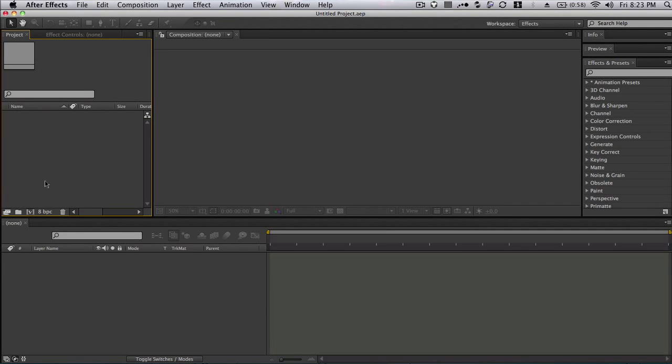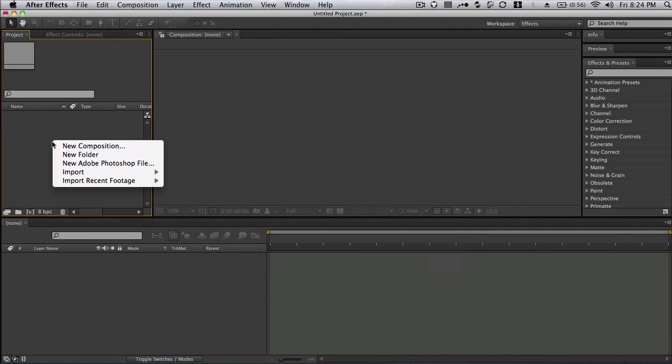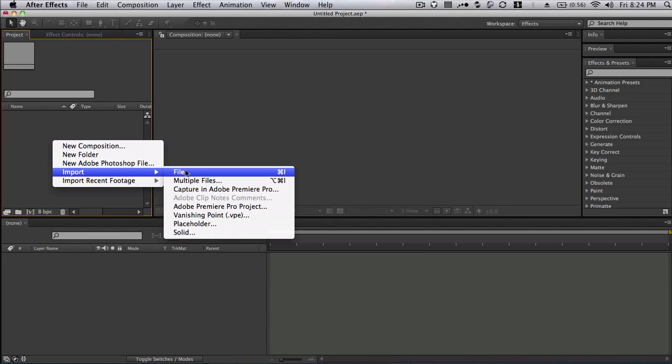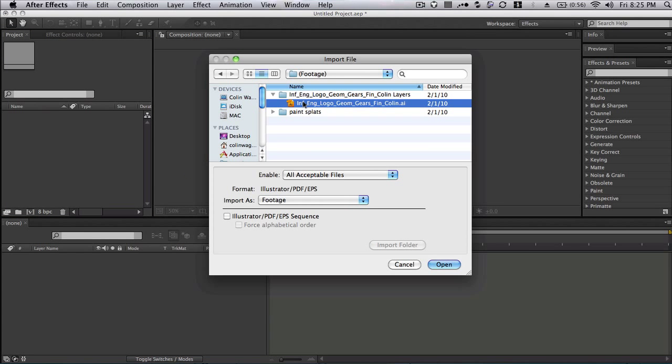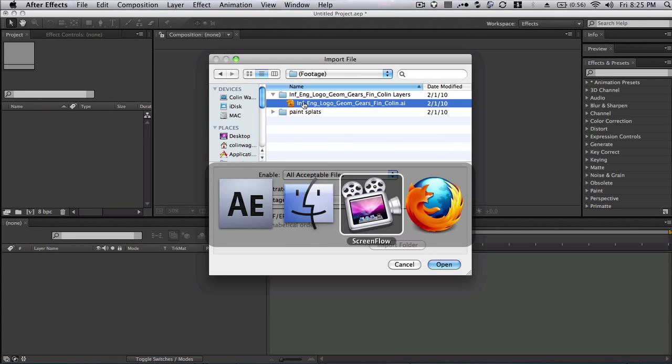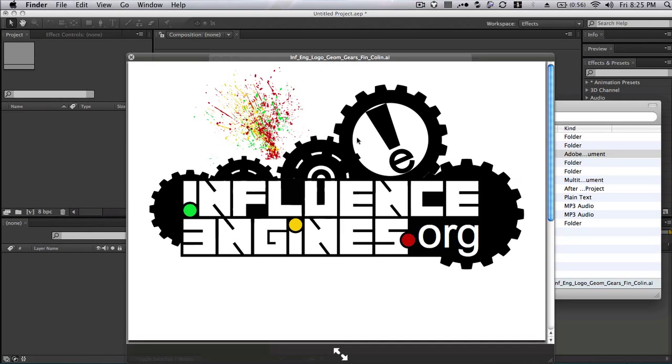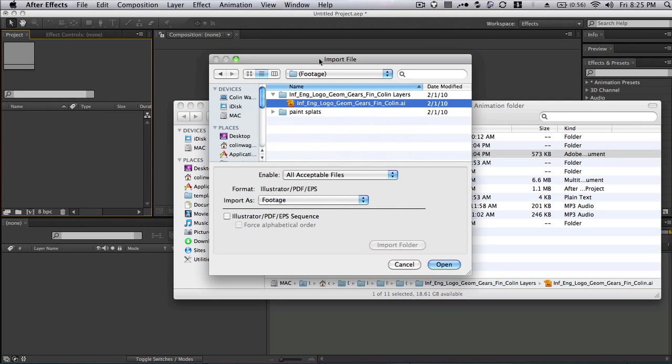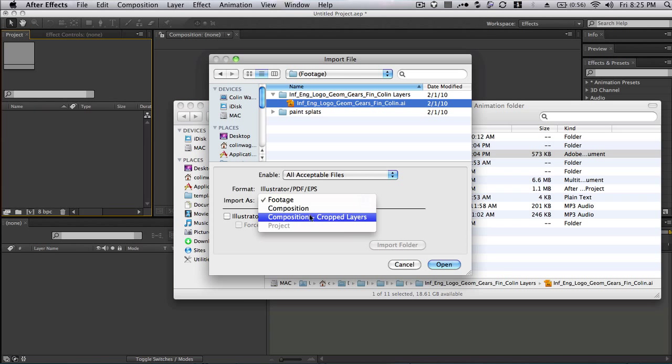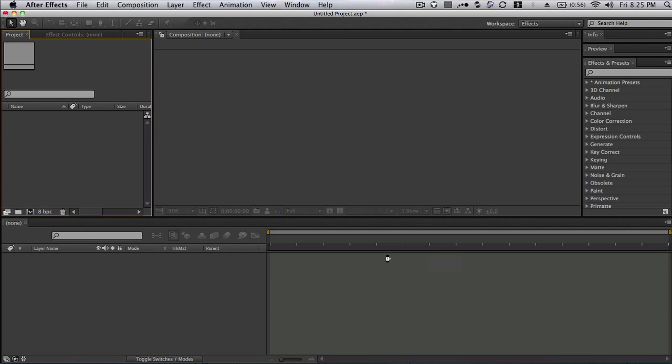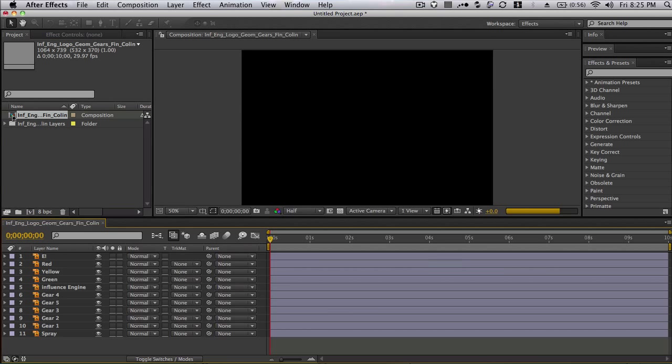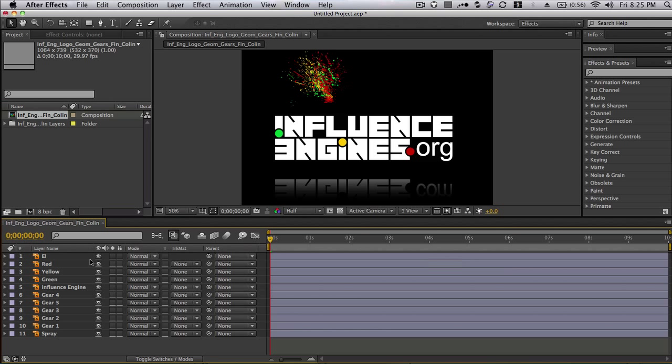So let's create a new project. I'm going to right-click and say import - very important. Find our Illustrator file, and then when it says import as, I'm going to say composition, and that's going to be very key here. You can see I'll open this composition and I got all my layers there, which is awesome.